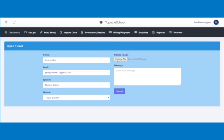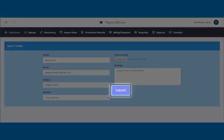Finally, type details of the issue in the message column. Click on the Submit button to submit your ticket.